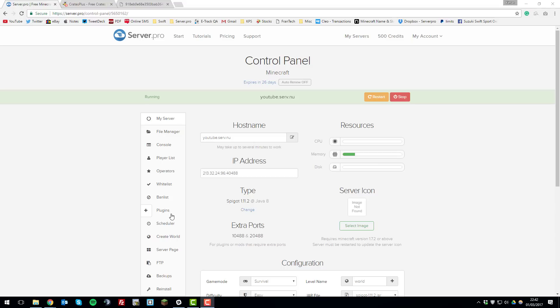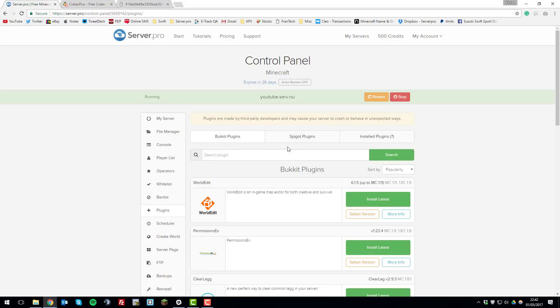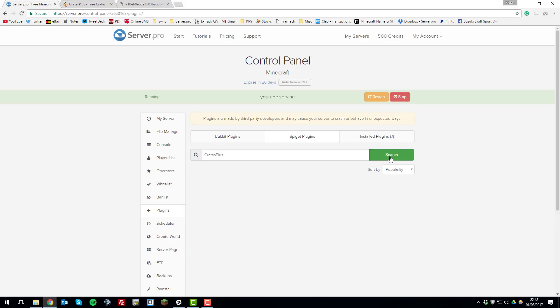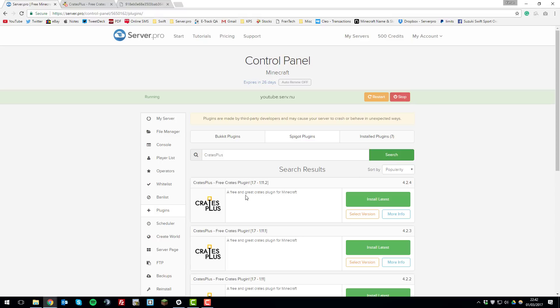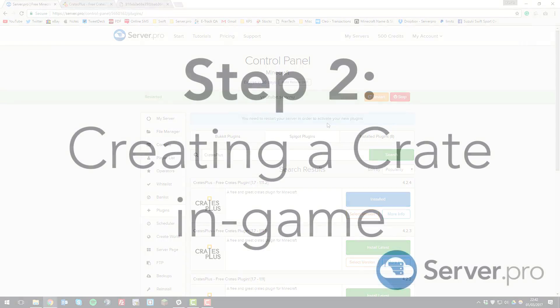Go to the Plugins tab on the left hand side, click the Spigot Plugins tab here and then search for Crates Plus with no spaces and it should be the latest one here so click install latest and then restart the server to install the plugin and then once we've done that we can take a look at it in game.